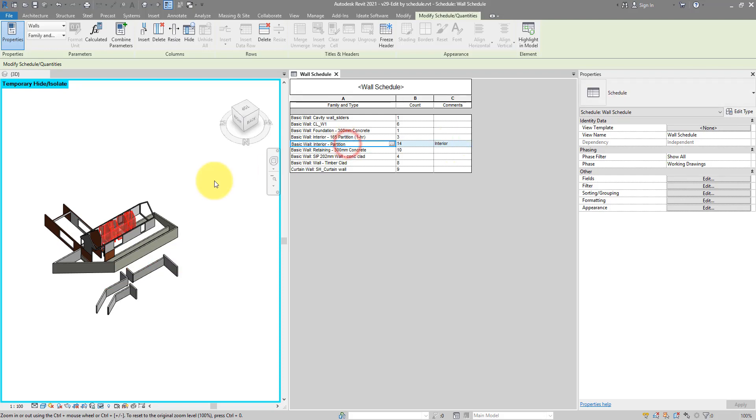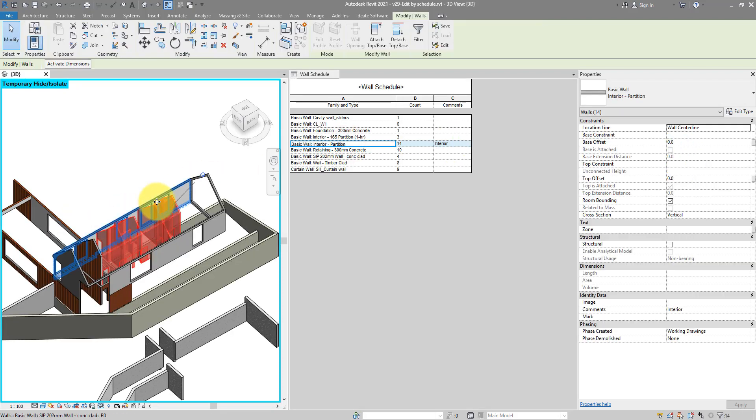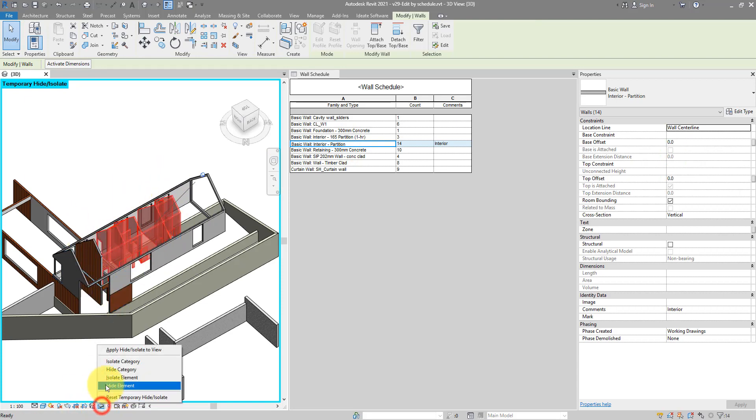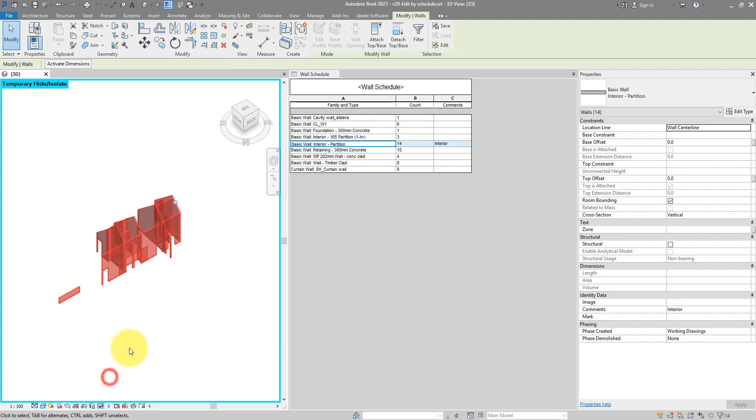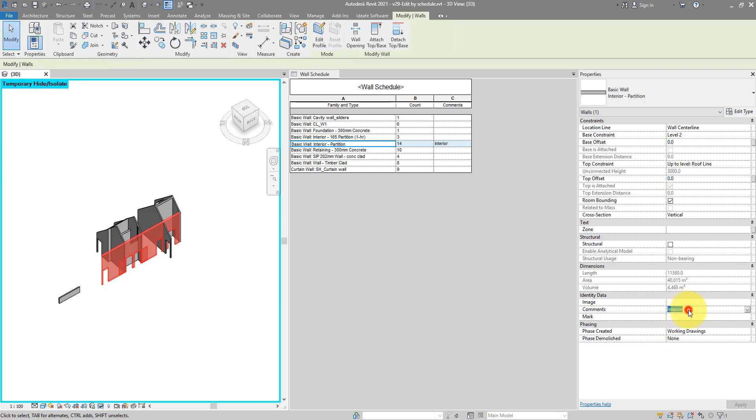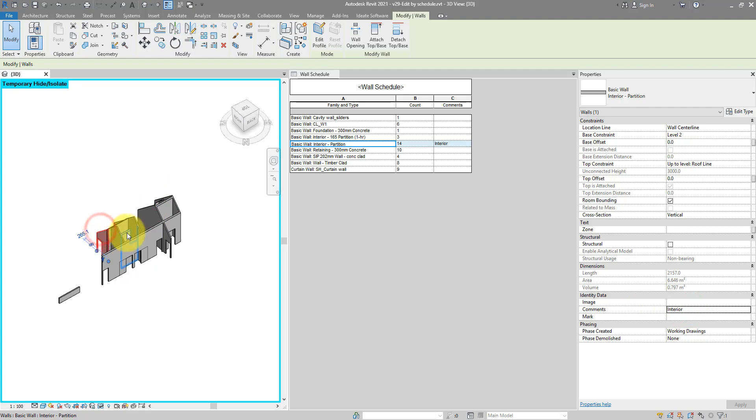When I select this, the first thing you notice is they are highlighted at the same time in the Revit View. I can then select them and isolate elements. Now, whenever I go and select any of those walls, they will have the same comment field that says Interior.